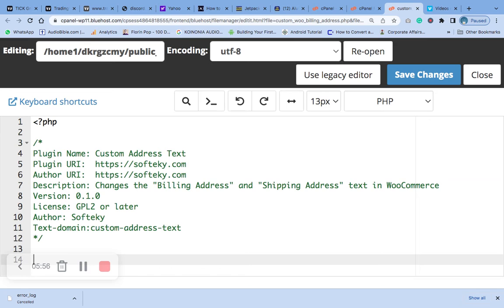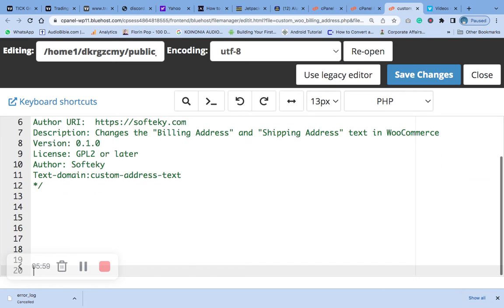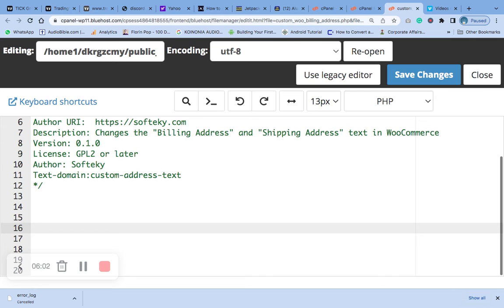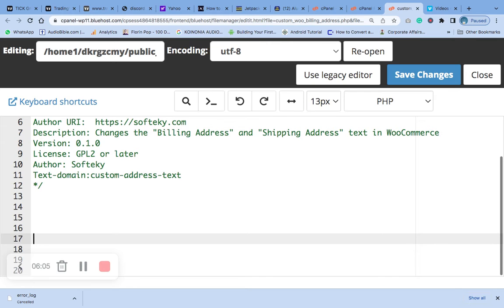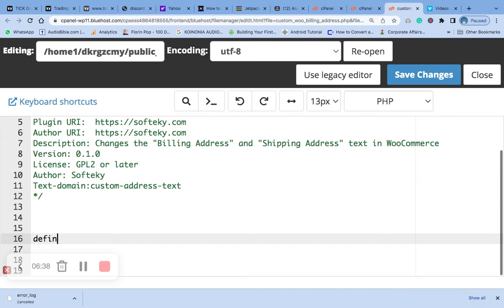This small ABSPATH check helps with security — it's a security check. It's a function that helps to check if you are not authorized to use that particular part; it will log you out. It has a value that is in the current directory, so we define it using 'defined'.